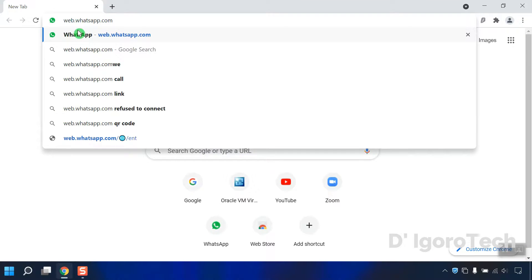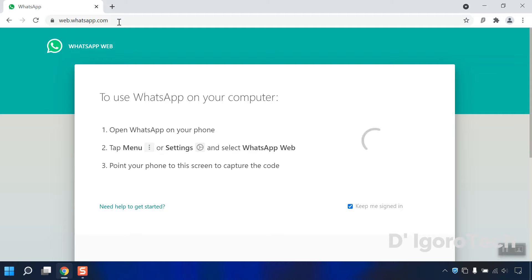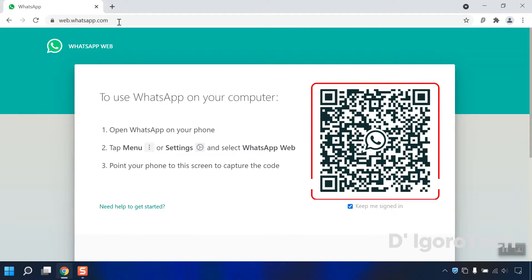Open your web browser and go to web.whatsapp.com. In this window, it will show you a code. This code will automatically change every 20 seconds.